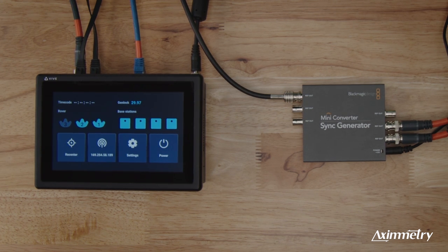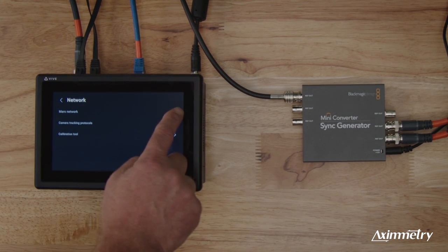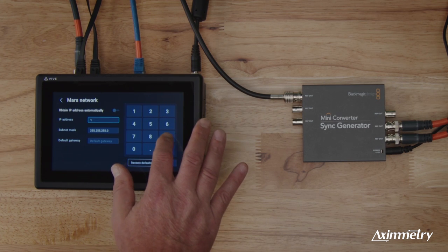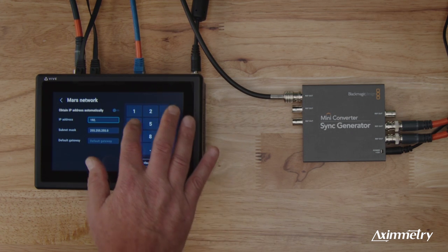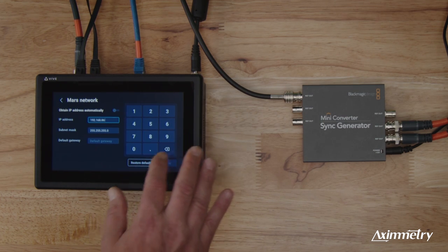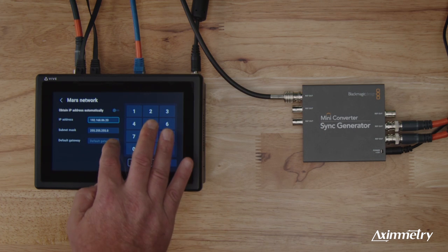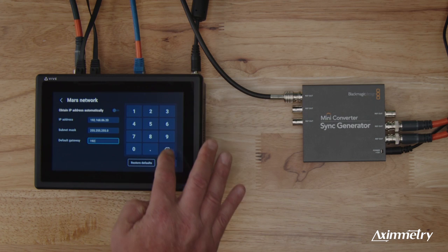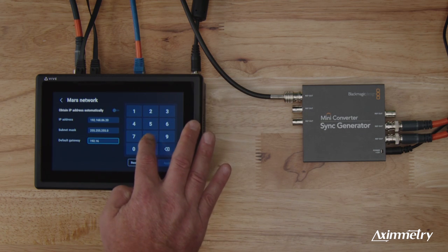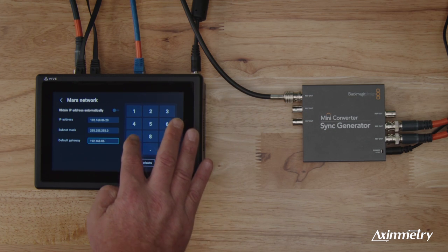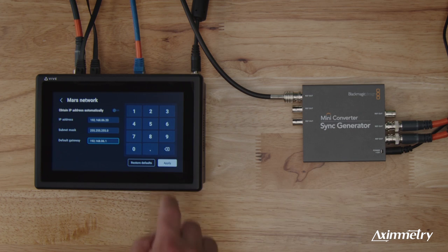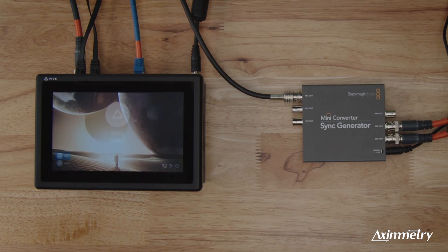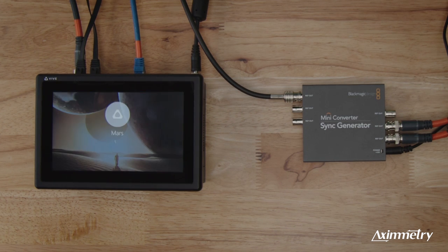But we need to get the Vive Mars on our network, on our 3D network. So we're going to go and we're going to do a static IP. We're going to type in 192.168.86.20. We're going to leave the subnet mask totally the same. We're going to take our default gateway and we're going to go 192.168.86.1. And we're going to enter that and the Mars Vibe will have to reboot to get the IP settings in. And once it does, we're going to be able to get this 3D stuff going.